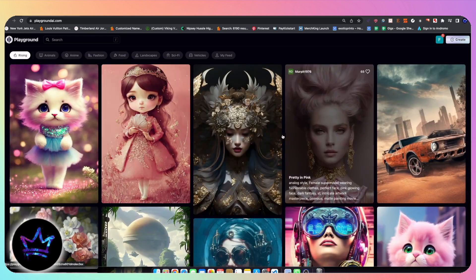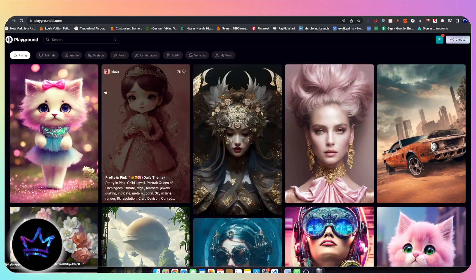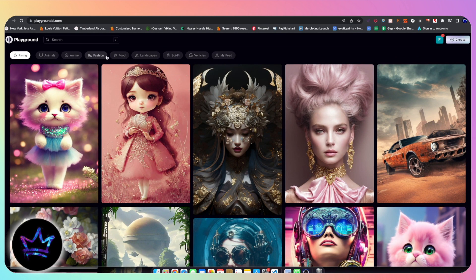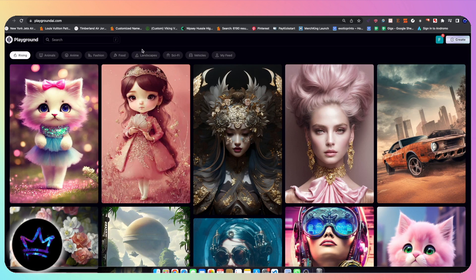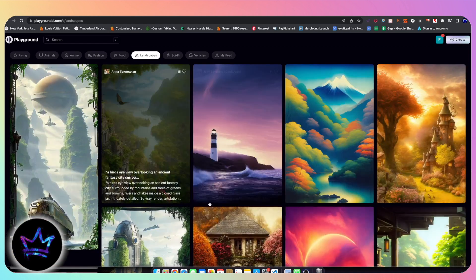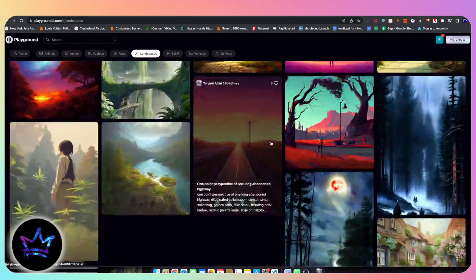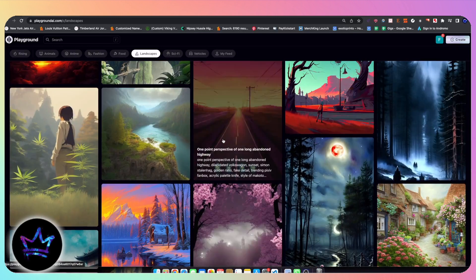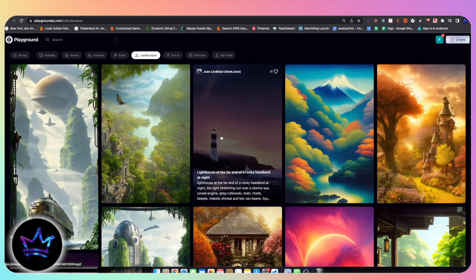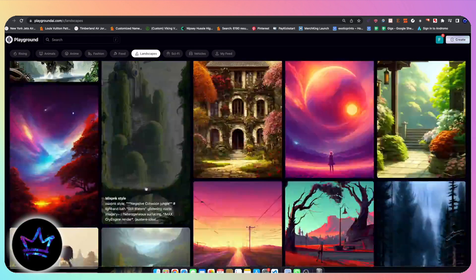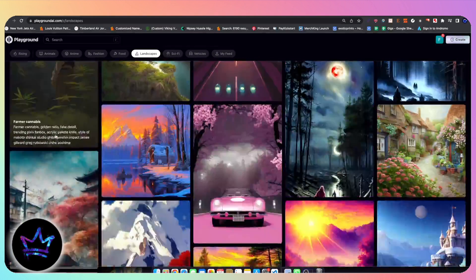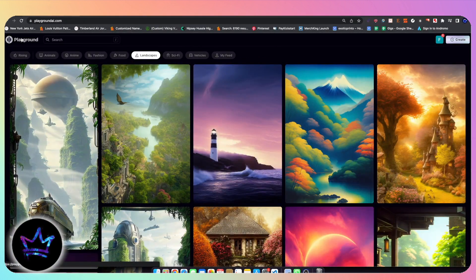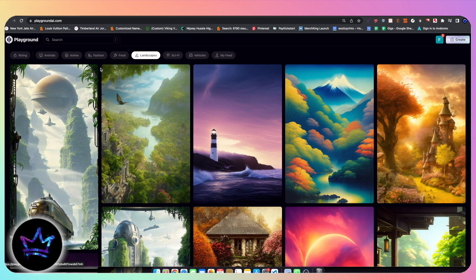So those are the kind of main functions of the homepage. Over here on the top left hand corner, we have these categories. So, for example, landscapes. I can click on landscapes and find different inspiration. And so what you're going to take away here from Playground AI is that there's two main functions: you have the feed aspect, the inspiration aspect where you get to see these images, and then you actually have the real content creation aspect or the image generation aspect to it.